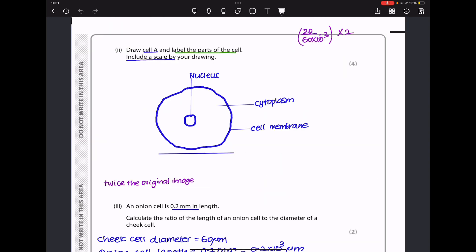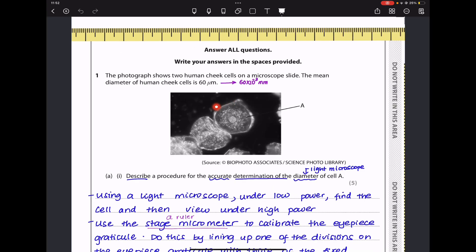Next they say draw cell A and label the parts, and include a scale. In my drawing I drew exactly cell A — the shape is the same. I included the nucleus, cell membrane, and cytoplasm. Since I couldn't see other organelles I did not label them. In my drawing I made it twice the size it appears here, so whatever magnification I calculate I will multiply by two.